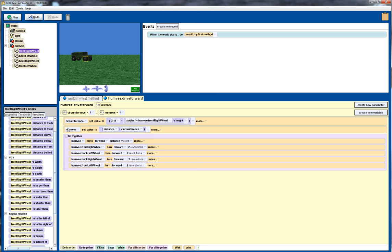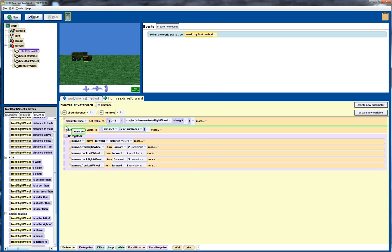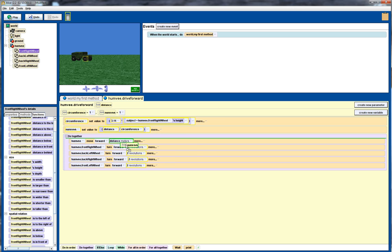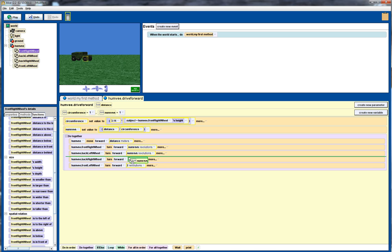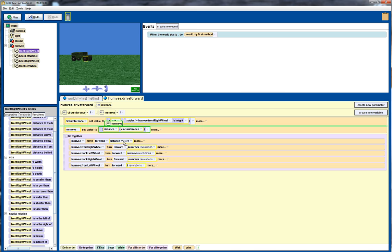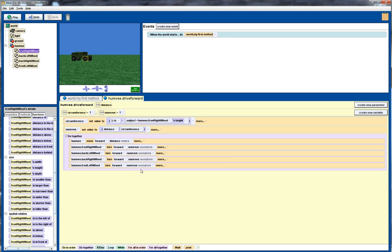So now what we can do is go down and drag this variable to replace 2 by the number of revolutions we want. Keep going there. And one more. There we are.